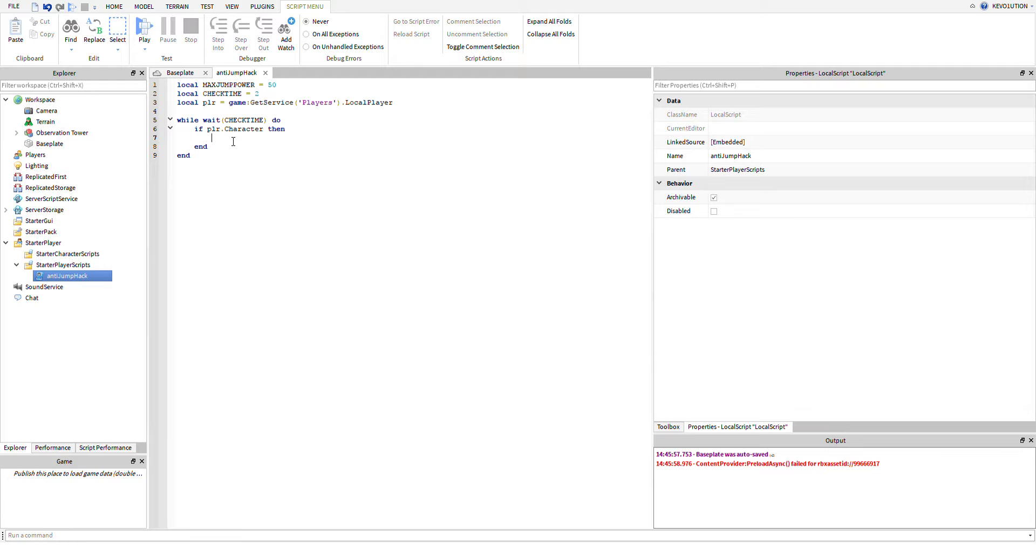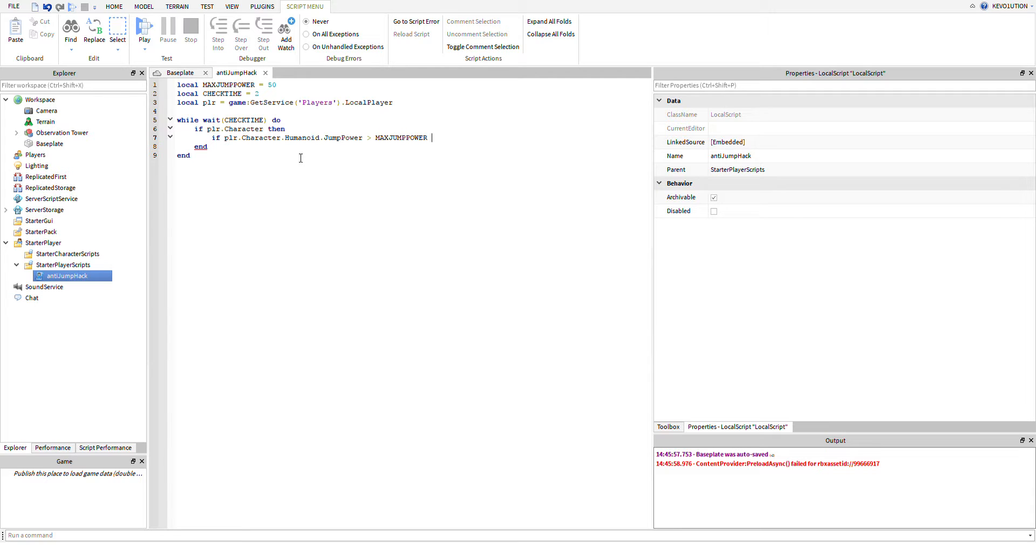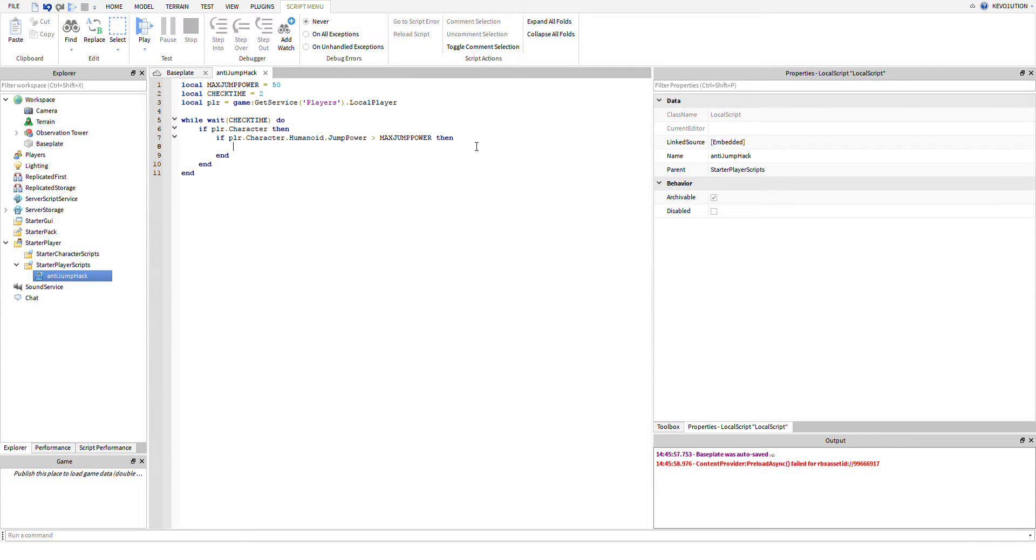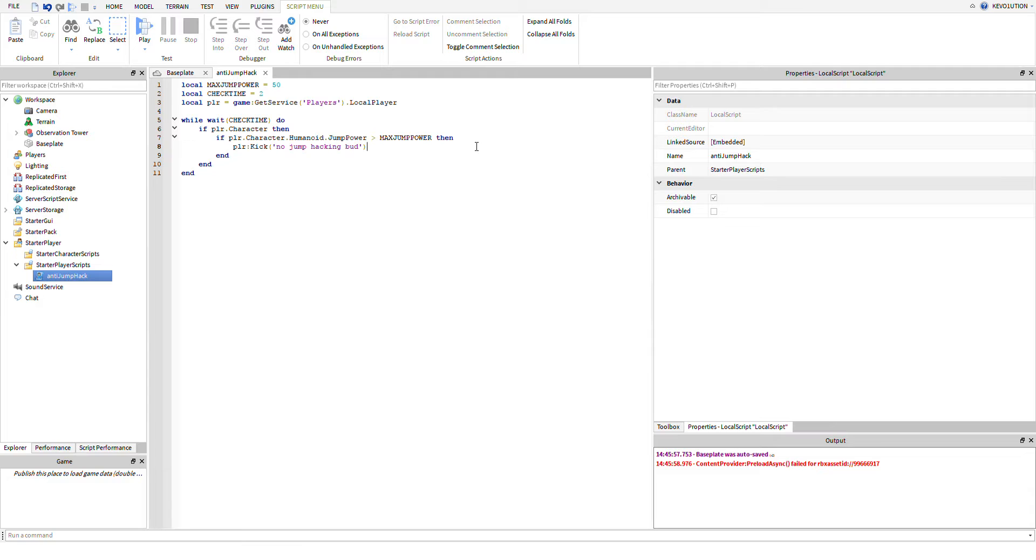Now because we know the character exists, we can index the humanoid. So if player.character.humanoid.jump power is greater than max jump power, then we're just going to do player:kick. We're just going to kick the player if they have... I would just say no jump hacking buddy. You guys can say some more mean things, but whatever.